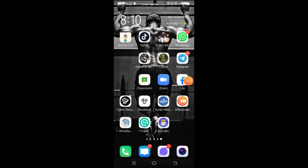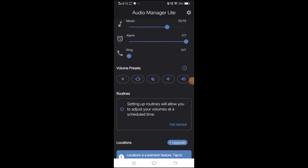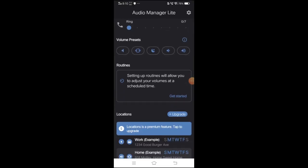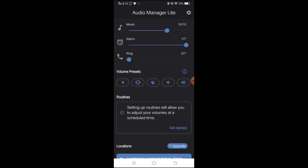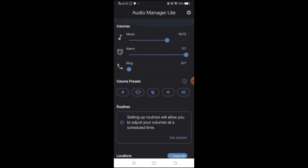This app is called Audio Manager Light. This is a normal Audio Manager, but here is another feature. We can set a regular timing. For example, if you want to go to college and want to manage your phone, please select the time.